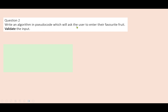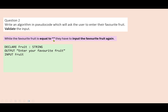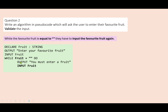Write an algorithm in pseudocode which will ask the user to enter their favourite fruit. So let's ask them to enter their favourite fruit, store that using the variable name 'fruit', and declare it. The rule is going to be the same as last time: while the favourite fruit has not been entered — while fruit is equal to empty quotes — they have to input the fruit again. We write that as a while statement: while fruit is equal to quote quote, do — we want them to input the fruit again and output an error message. Then we end that loop structure with end while.